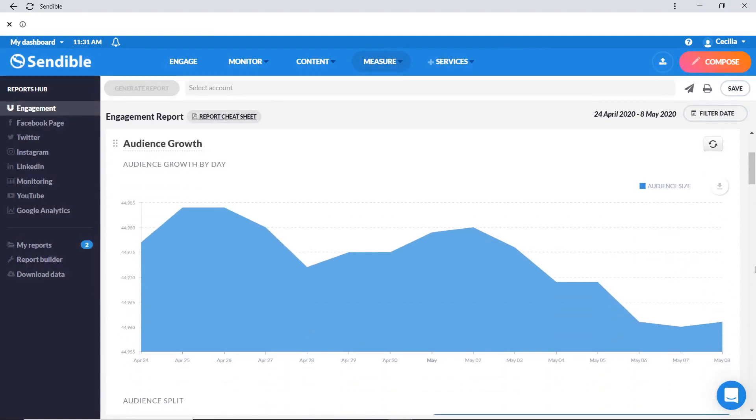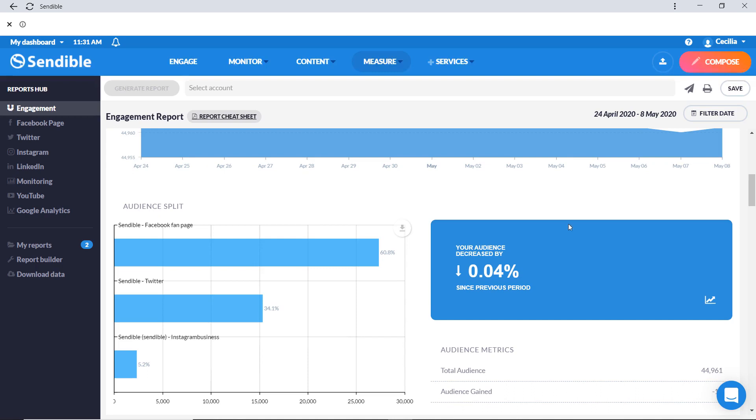This engagement report shows your audience growth broken down by day and by social media channel. You'll also be able to see your growth compared to the previous period.